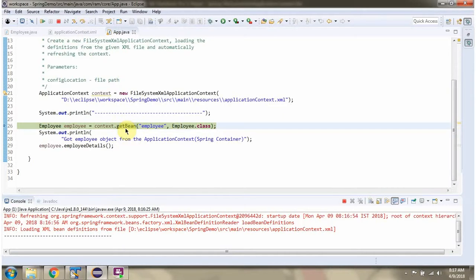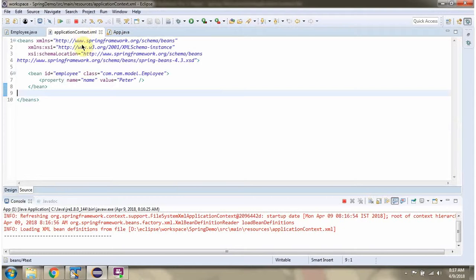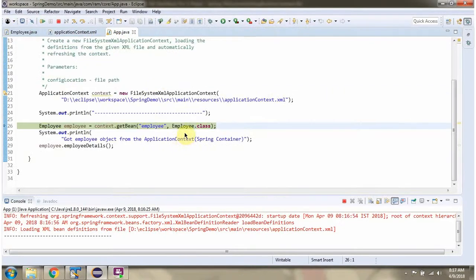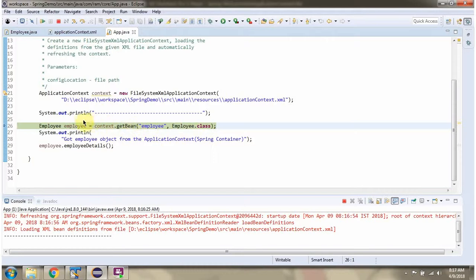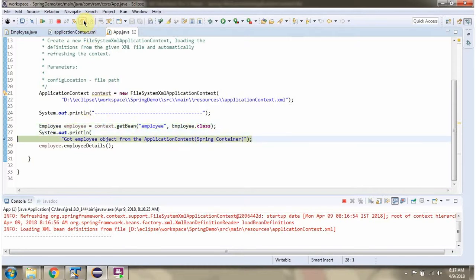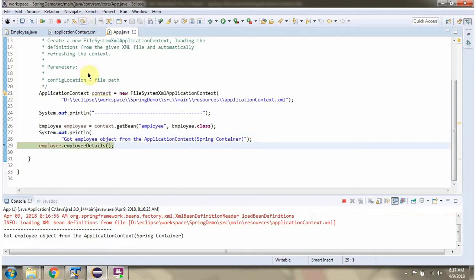Once the ApplicationContext is created, I am calling the getBean method of the ApplicationContext object and passing the bean ID as employee, which is configured here. Then I am passing employee.class. This method returns the employee object. Then I am calling the employeeDetails method of the employee object.